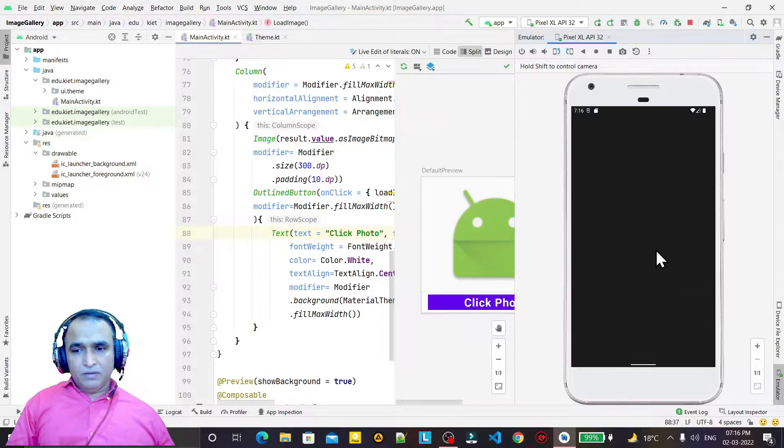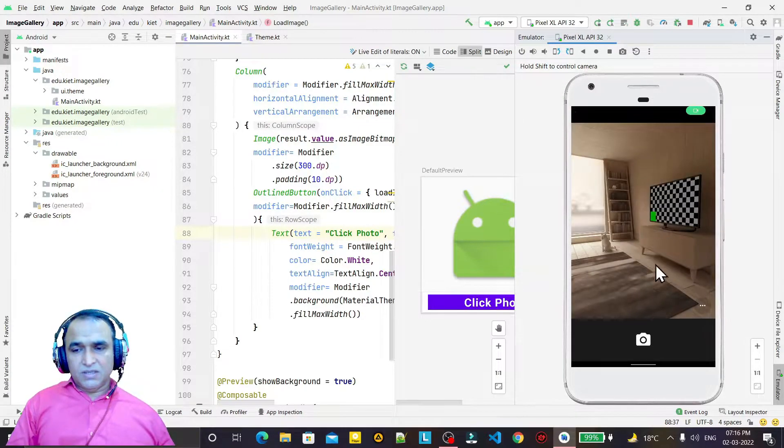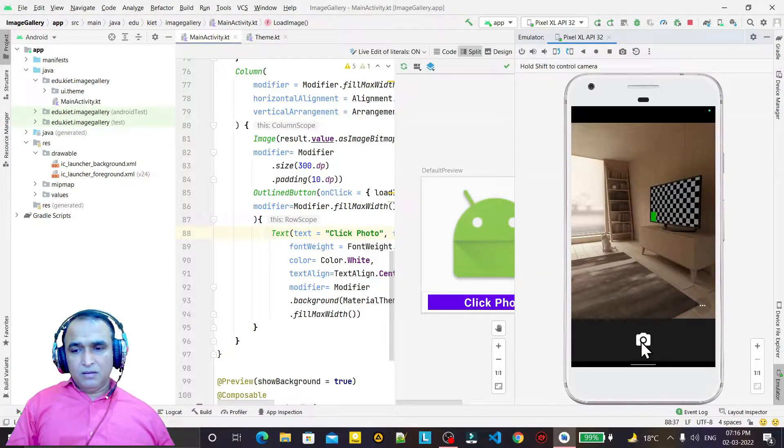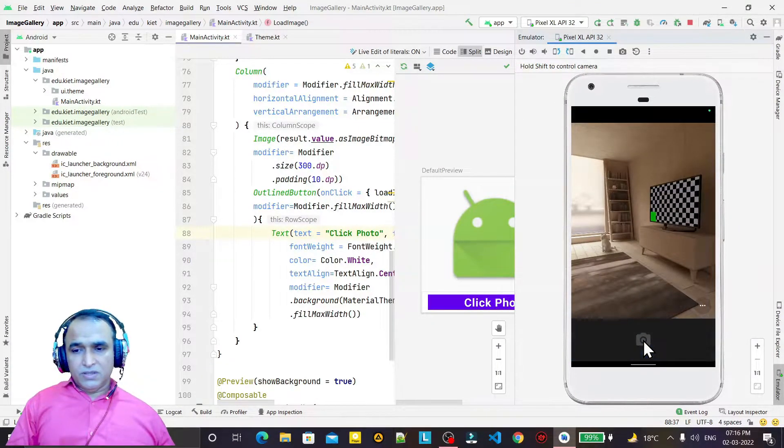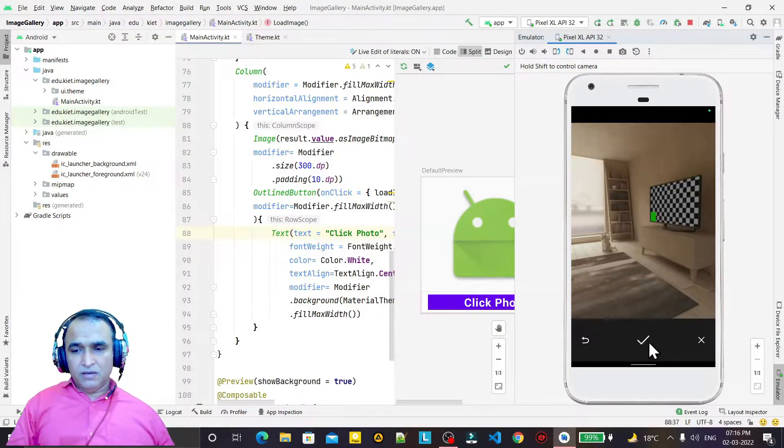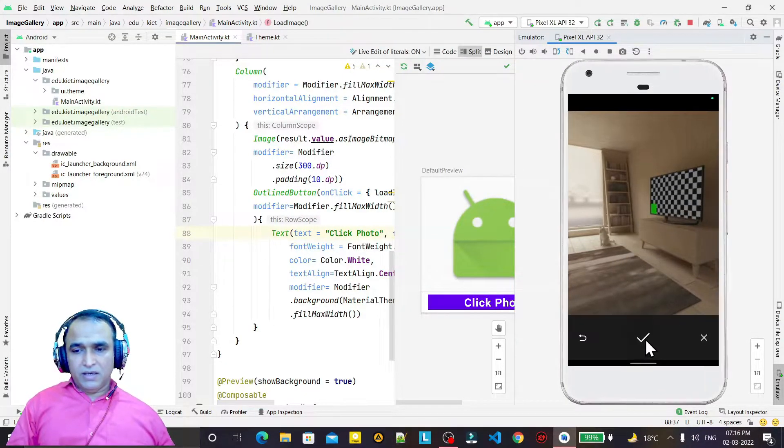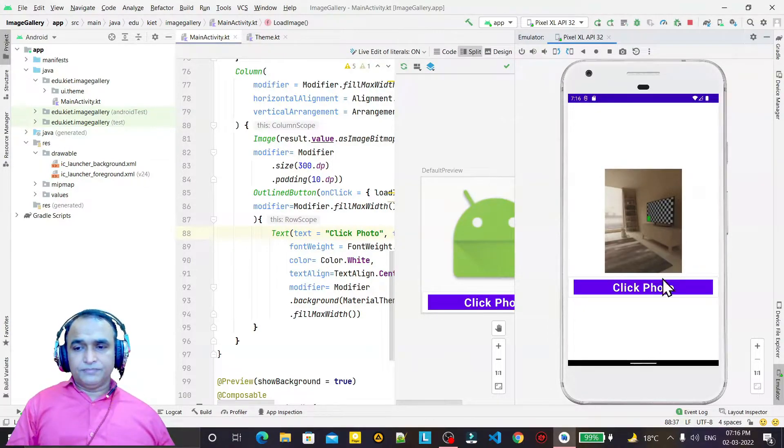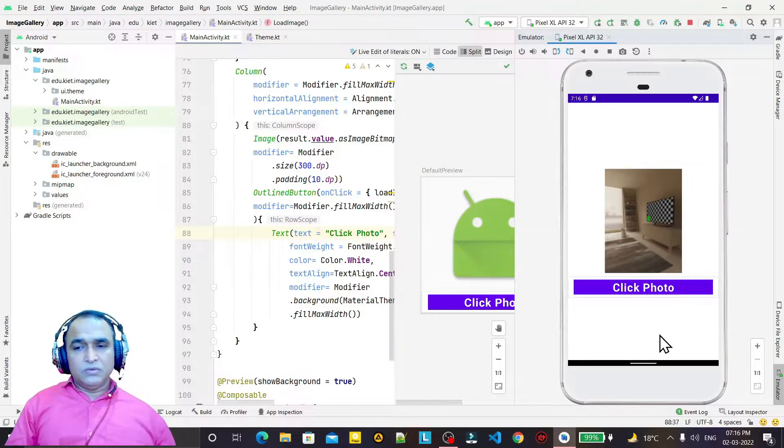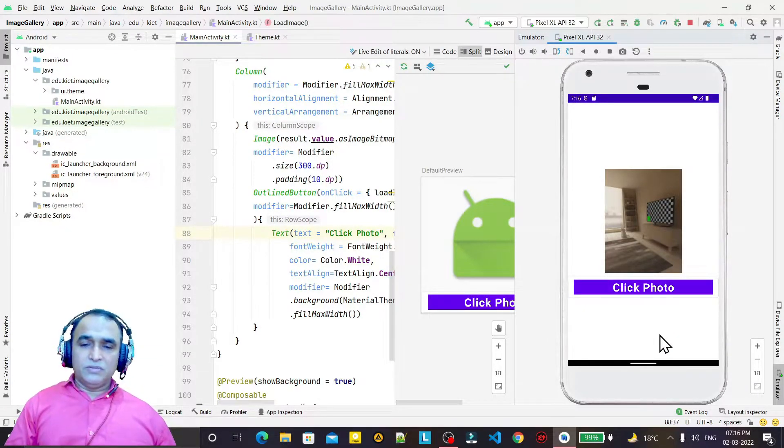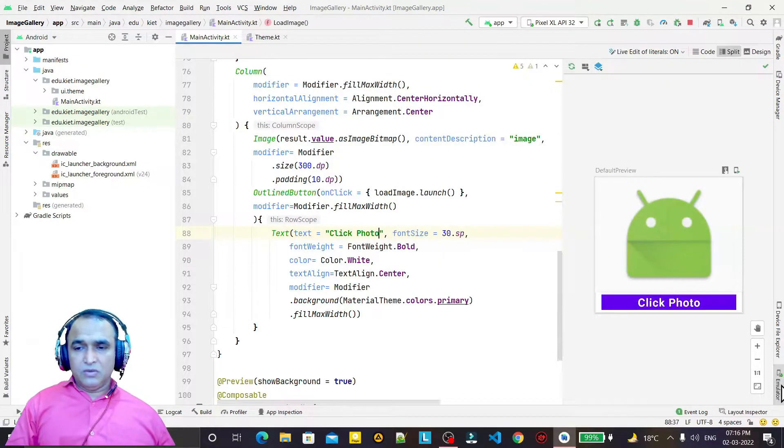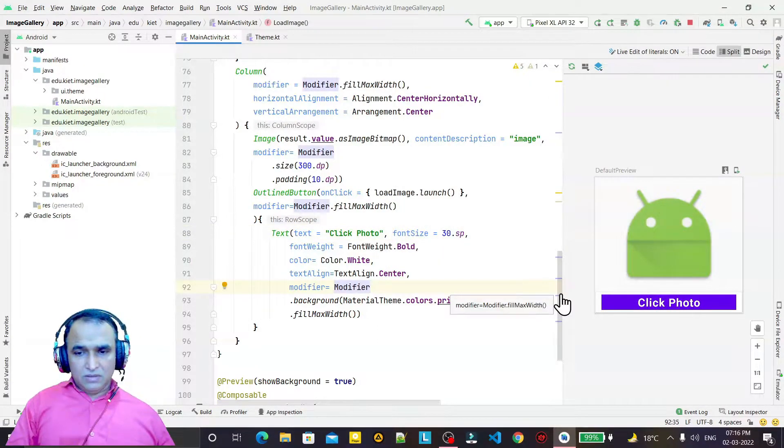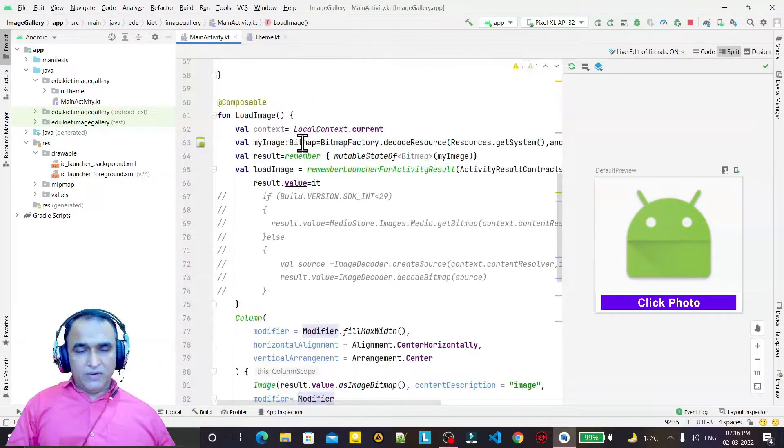It will open a camera in the emulator. You see, this is a camera. So I click here, the camera will click an image and the image is coming here. I click here and automatically this image will come here. So you see how we click an image by using Jetpack Compose library. It's very simple, just one line of code we entered here.